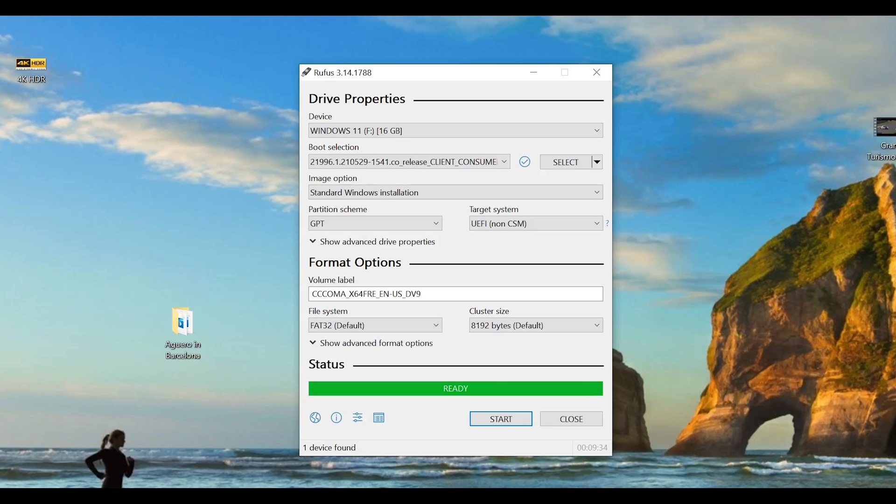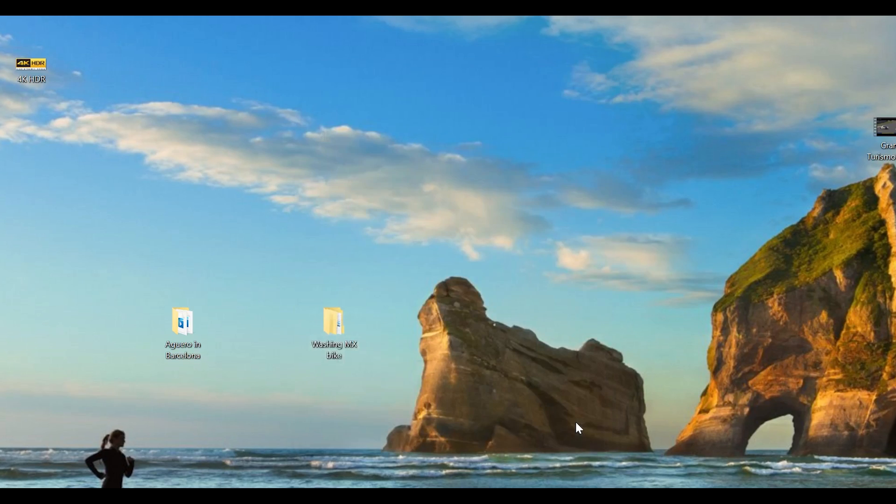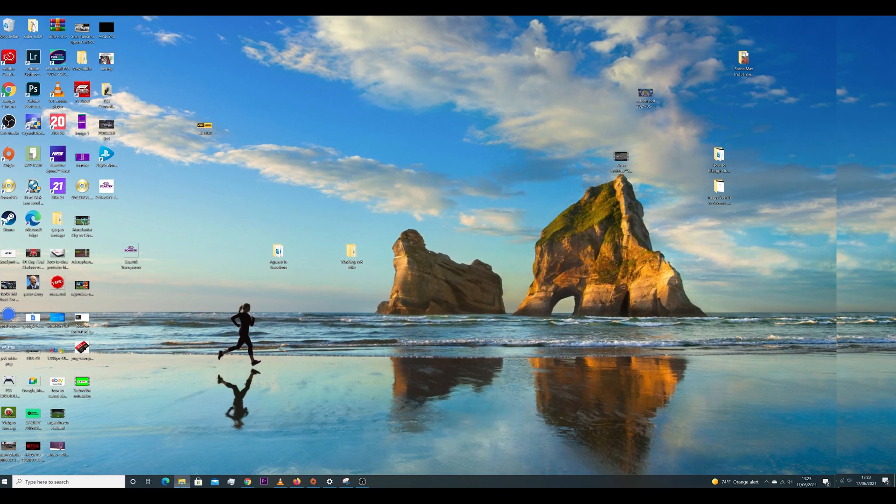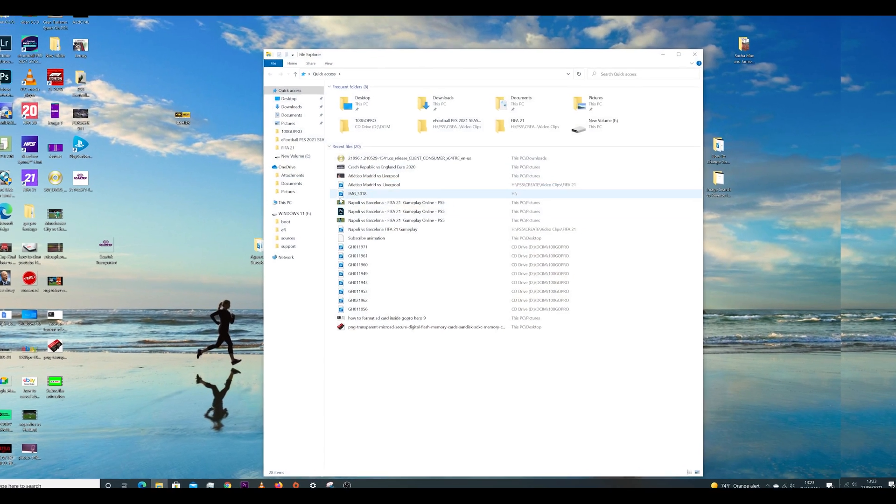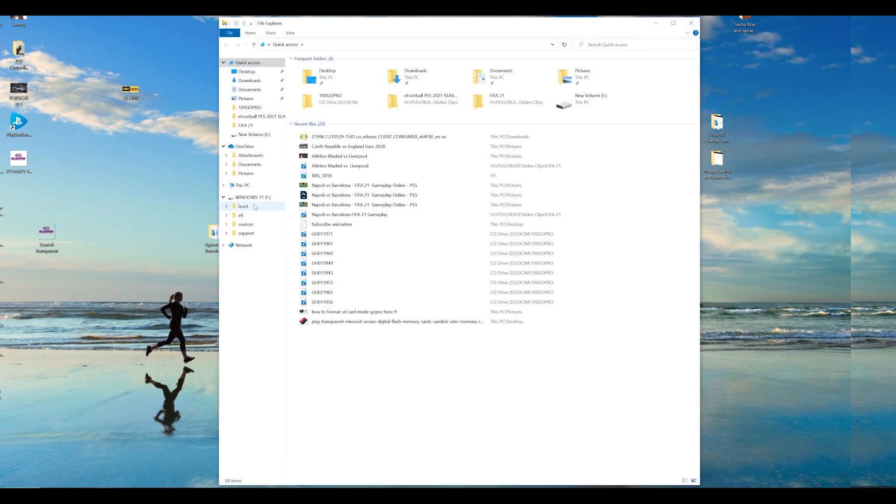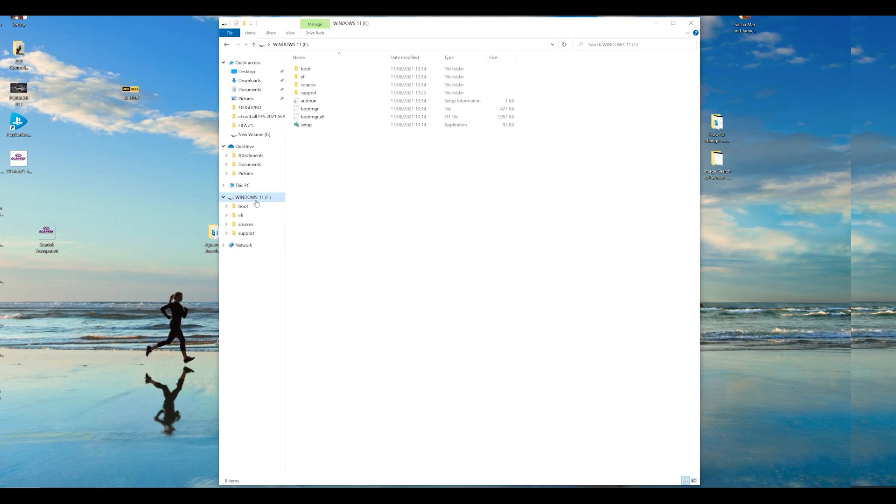And when it's done, it's going to say it's ready and all you need to do is click on close and your USB drive is ready to be used as a bootable disk to install Windows 11.